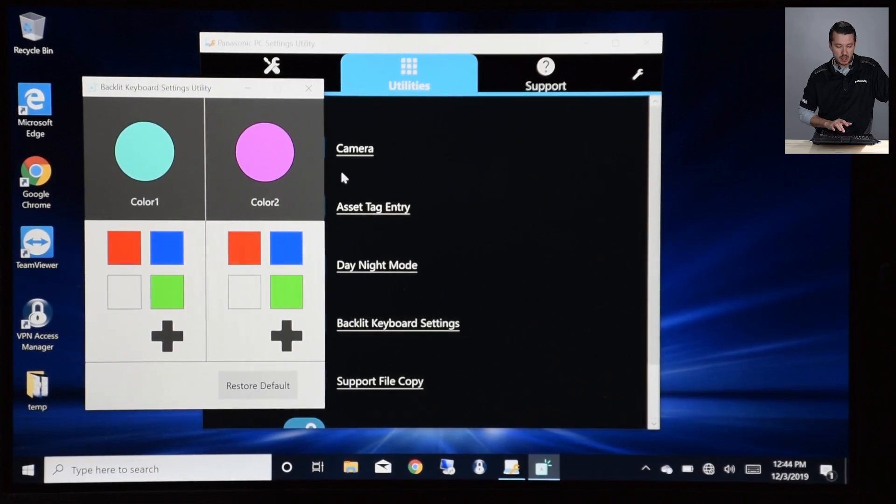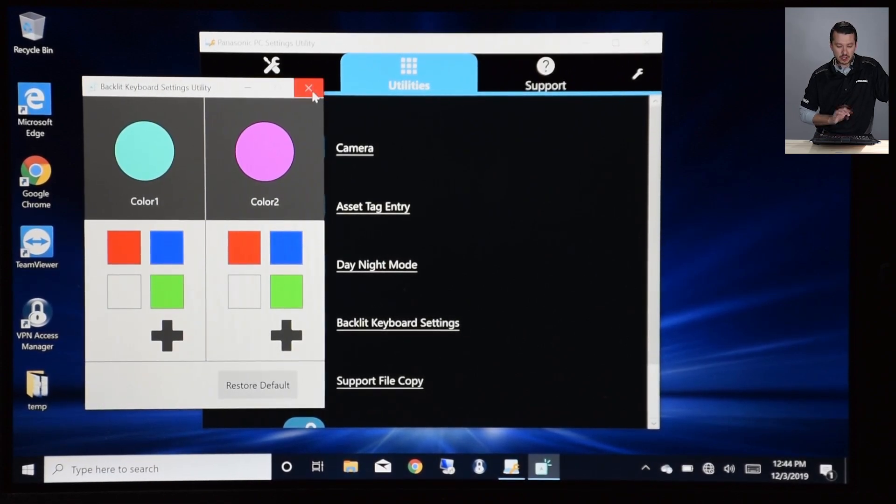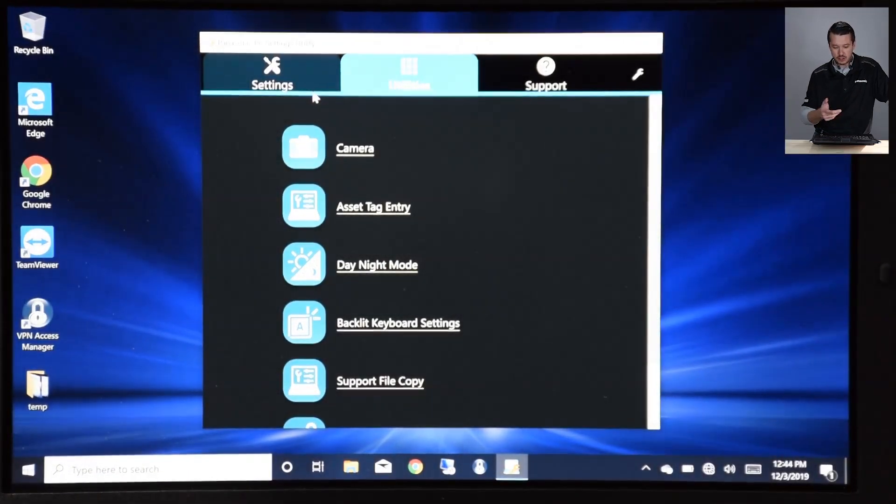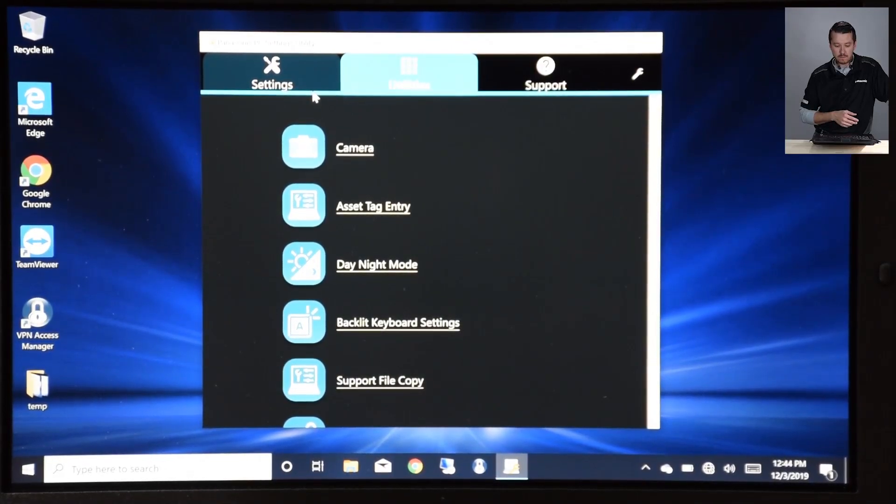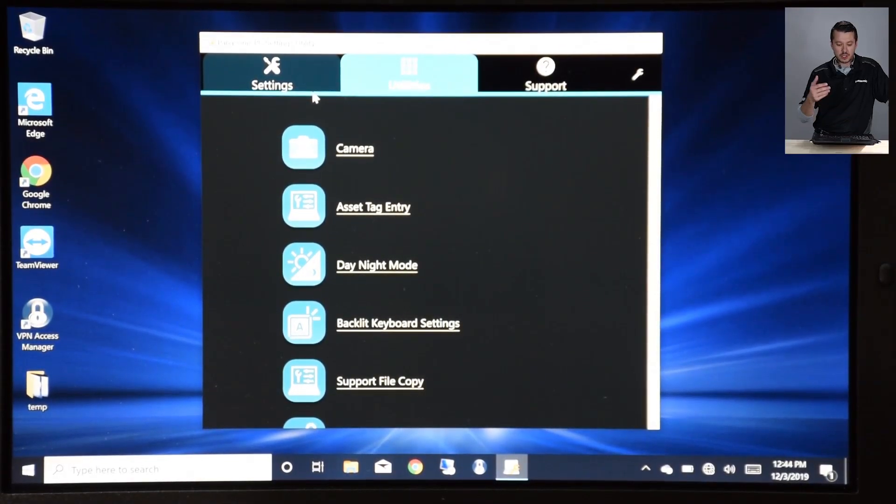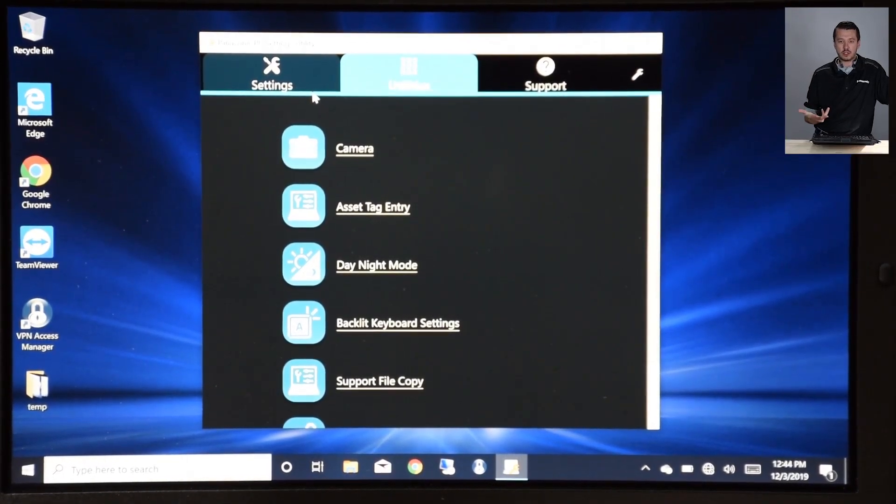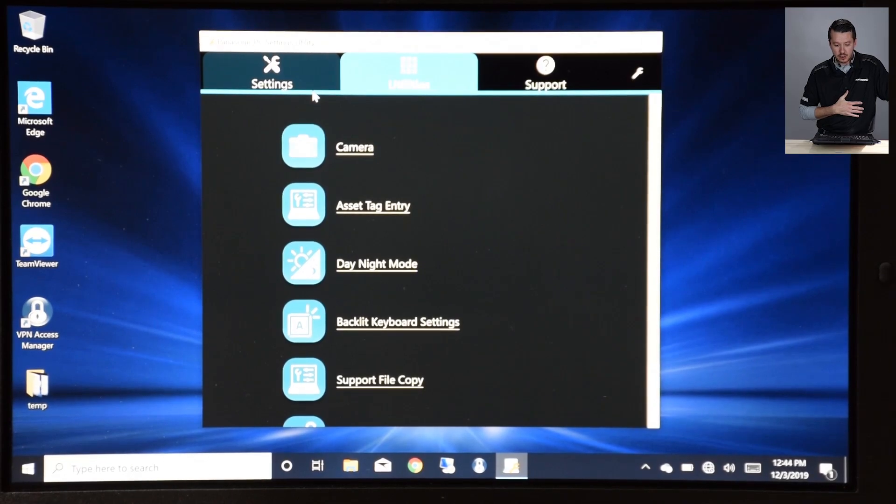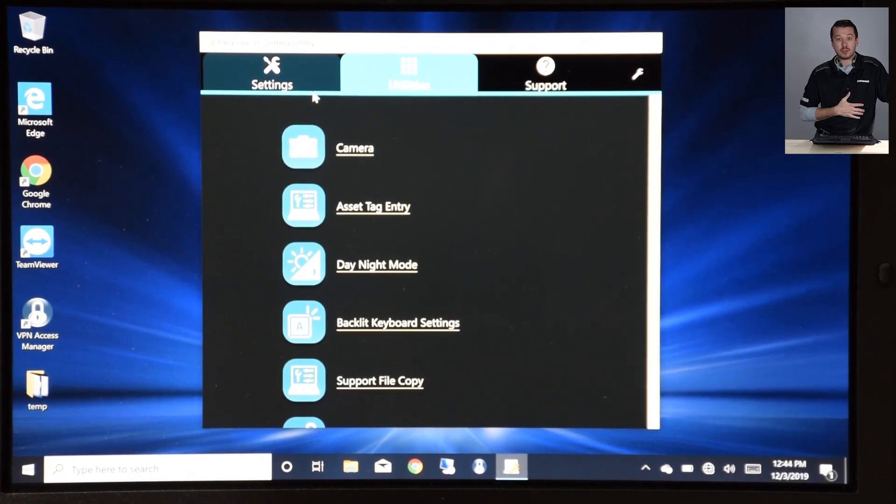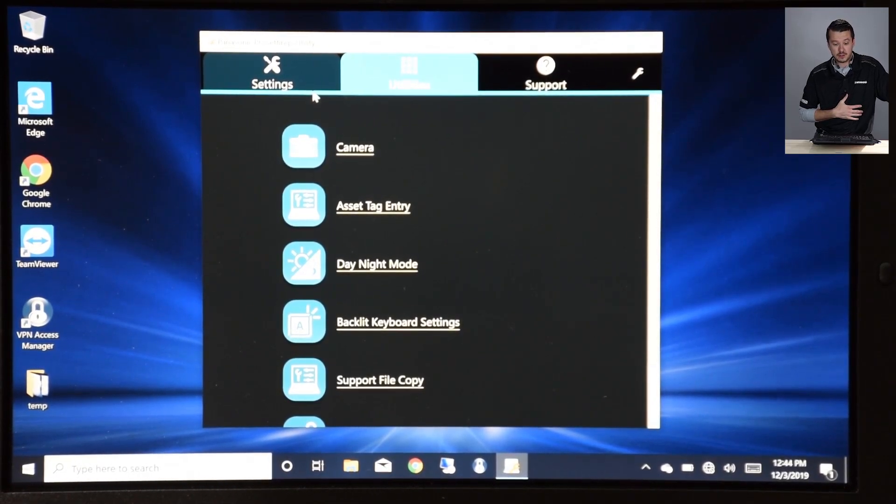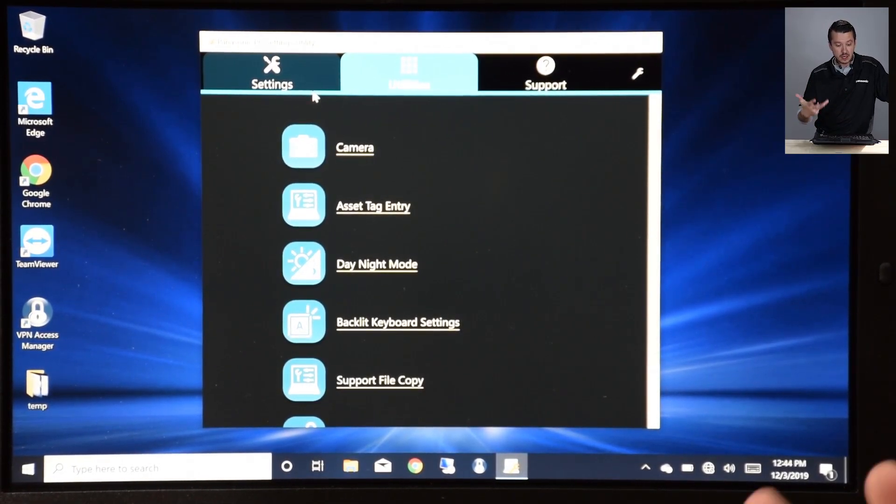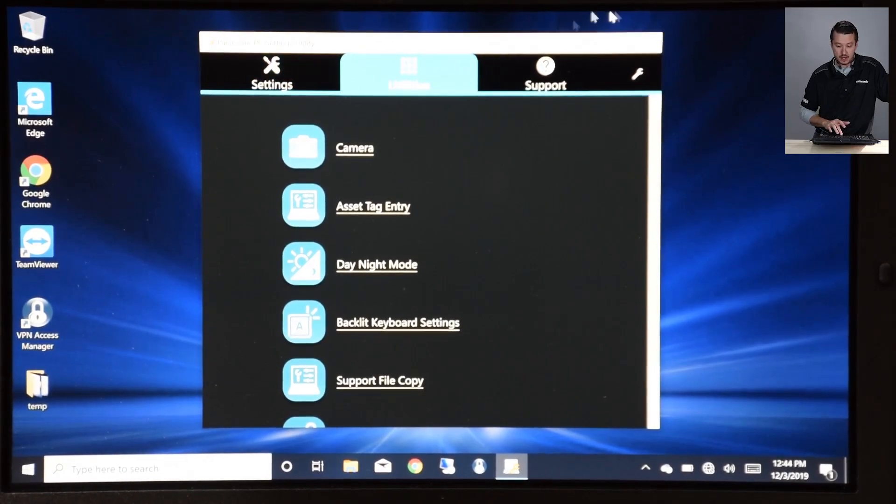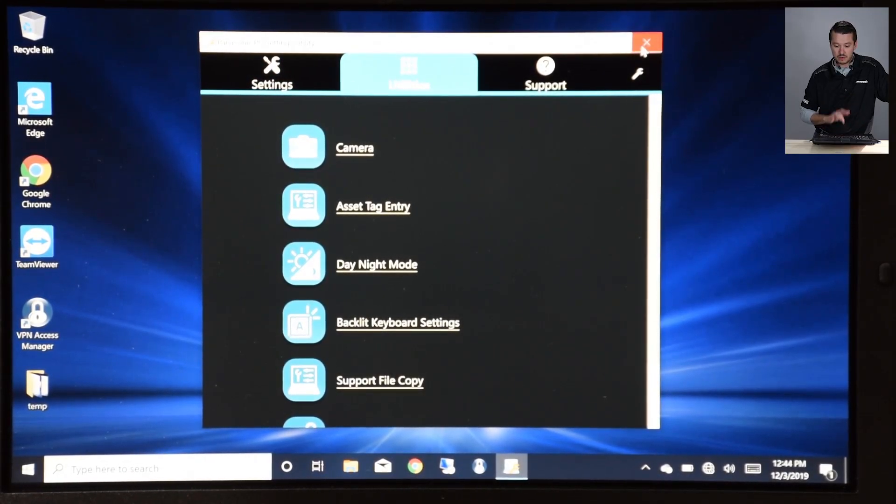So those are just some basic functions that you can utilize in the 55. Again, this Utilities tab in the Toughbook is going to have access to all your functions in your Toughbook, and it's really useful to access. So that's the PC Settings Utility for the 55, and those are some easy functions to use.